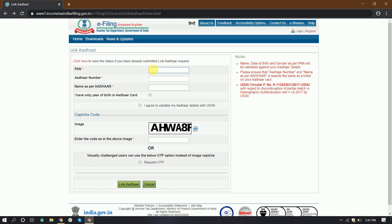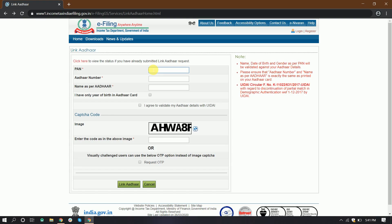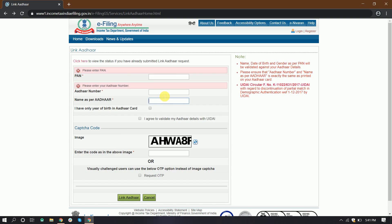Next, you have another number to enter. You will enter the other number and click the name as per the other card. Here you will enter — I have only the year of birth. This is the date of birth and year.